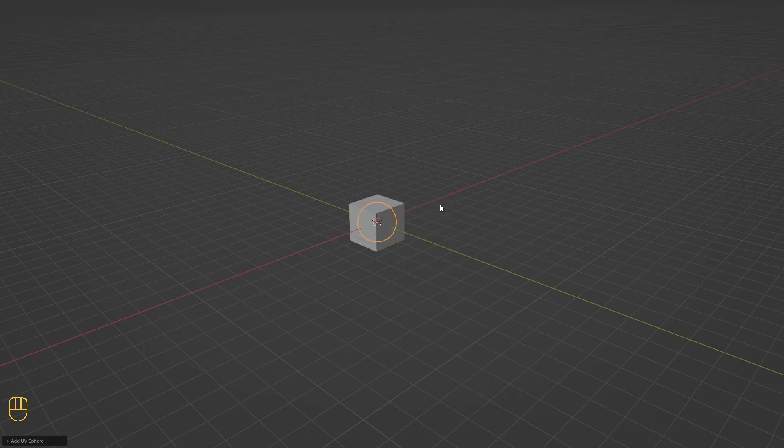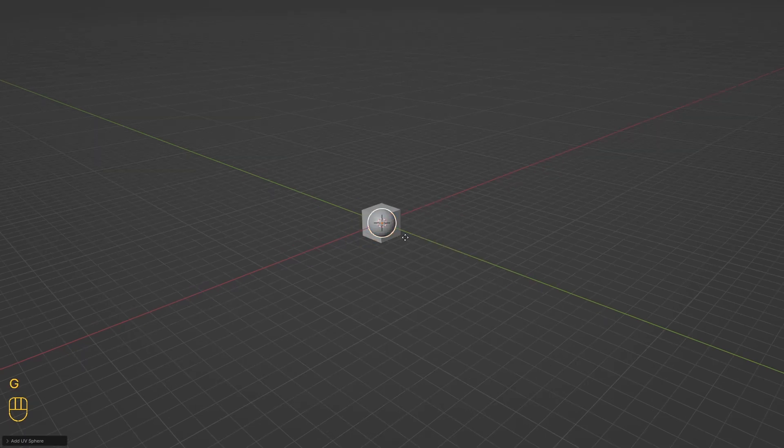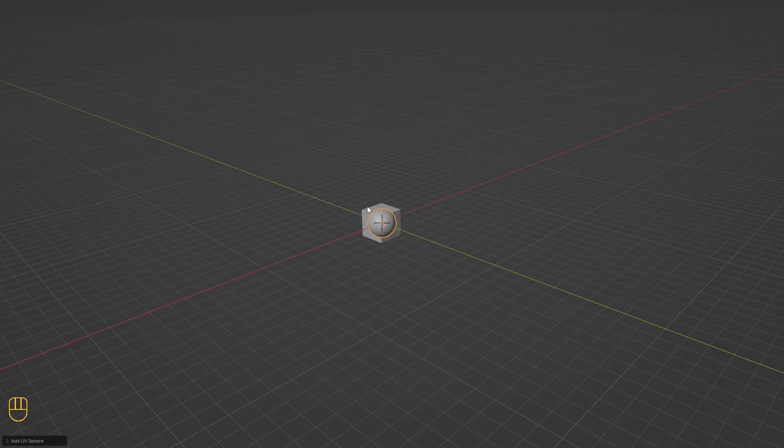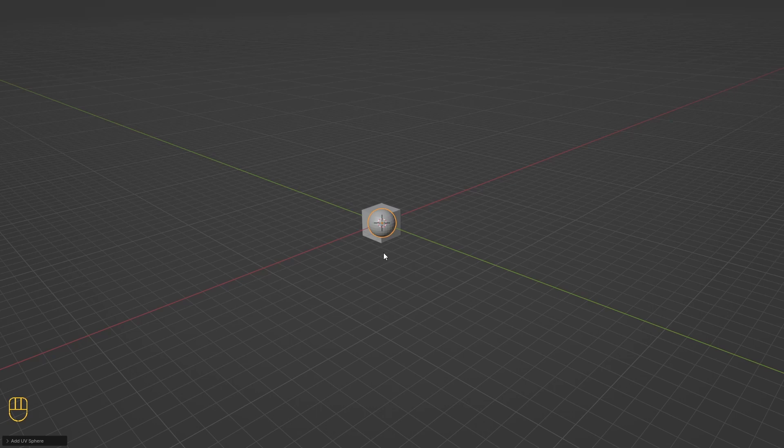To move objects in the scene, the shortcut key is G. Select the object you want to move and press G. To cancel the action in Blender, the shortcut key is Escape. To apply an action in Blender, the shortcut key is Enter.